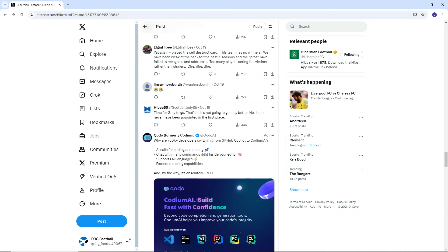Hibby85, Scottish Indie85, says, Time for Gray to go. It's not going to get any better. He should have never been appointed in the first place. I agree with that. I mean, he shouldn't have been appointed in the first place, but look, he took the job. He took the opportunity. Who are we to say to Gray, you know, a guy that's a club legend, the guy that won the Scottish Cup for them, who are we to say, you can't take the Hibs job because you're probably not going to be good enough? You know, that's, it would have been embarrassing if he didn't take it.